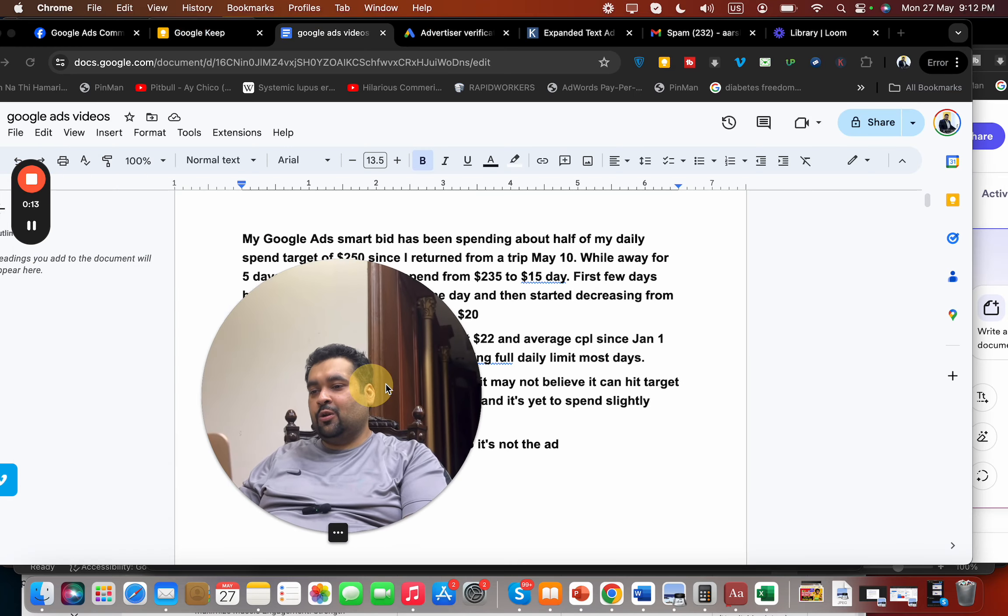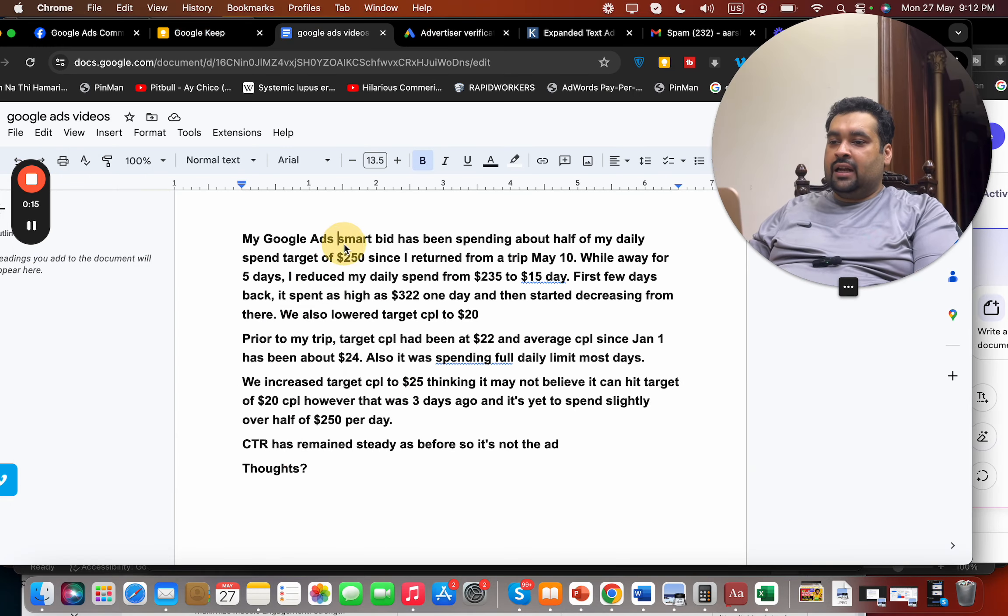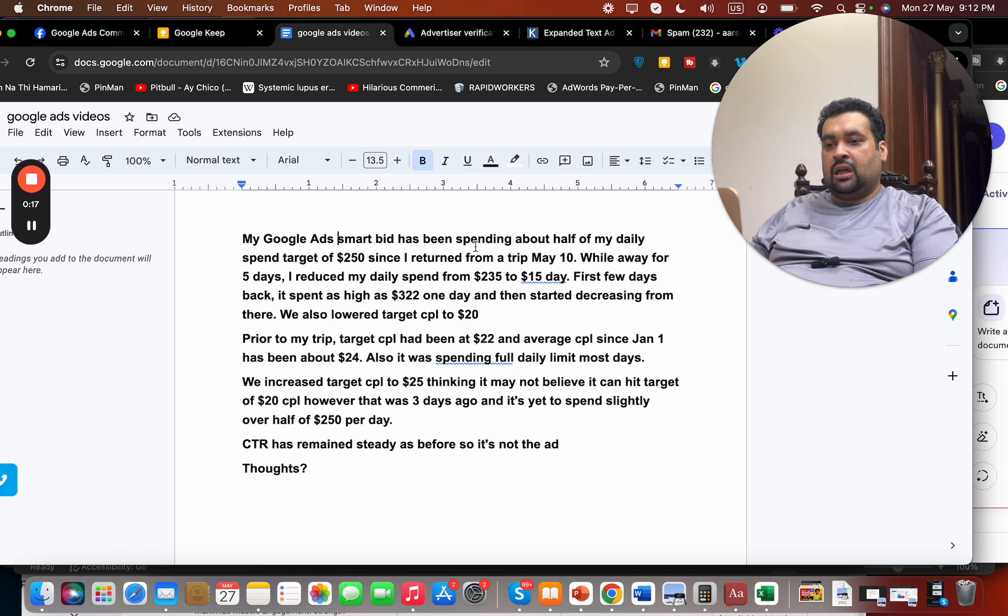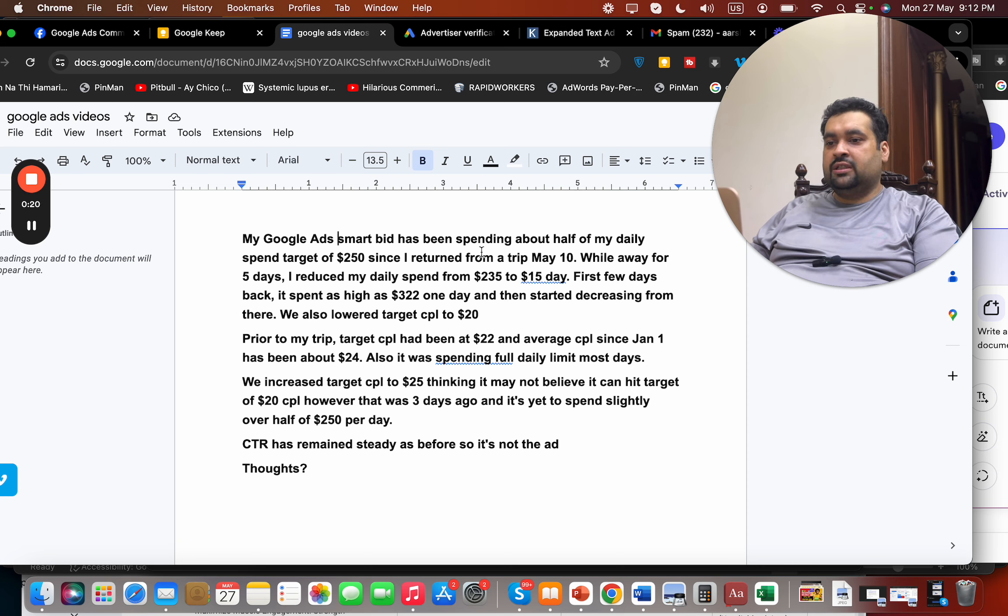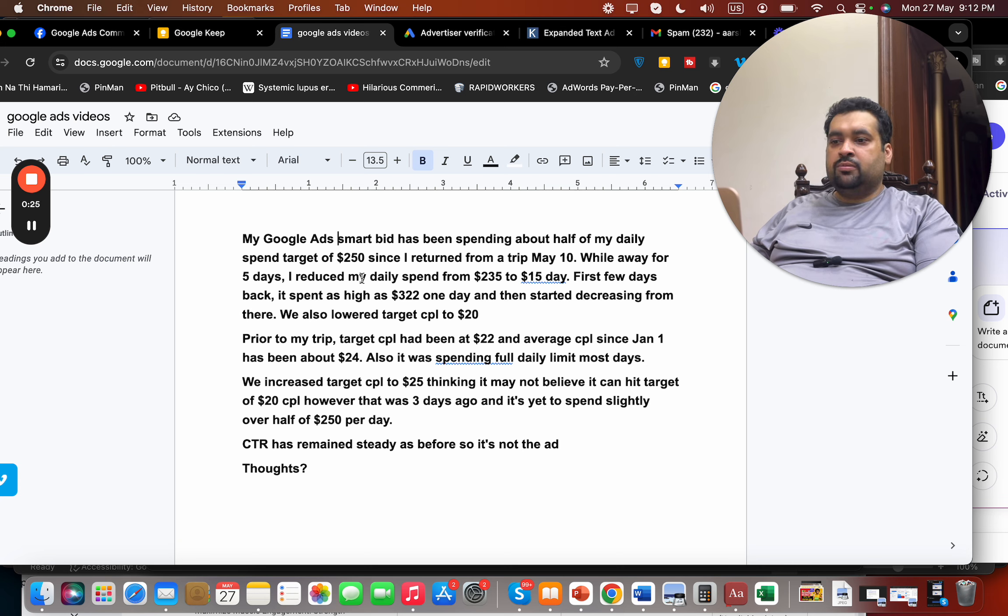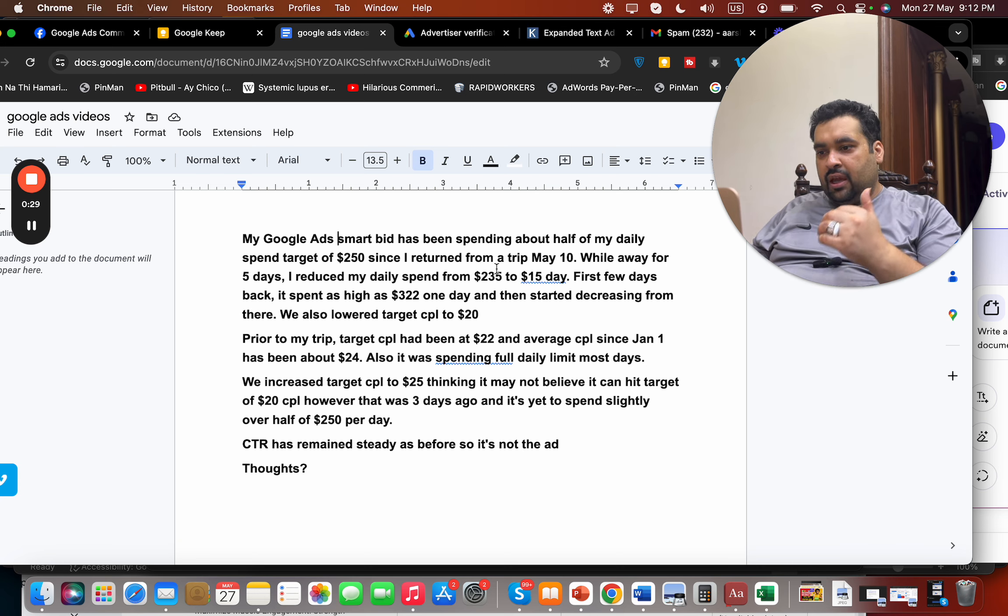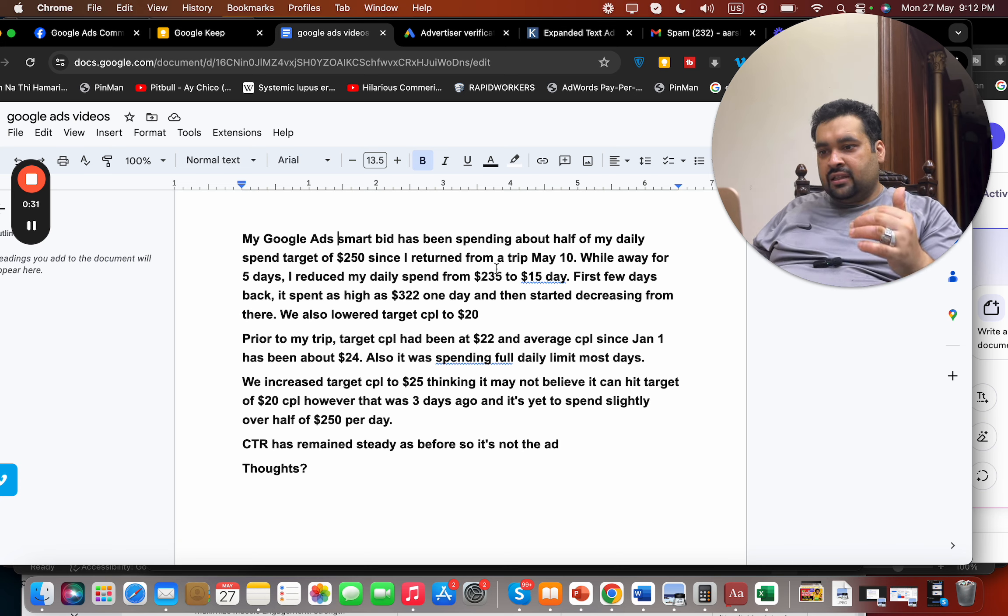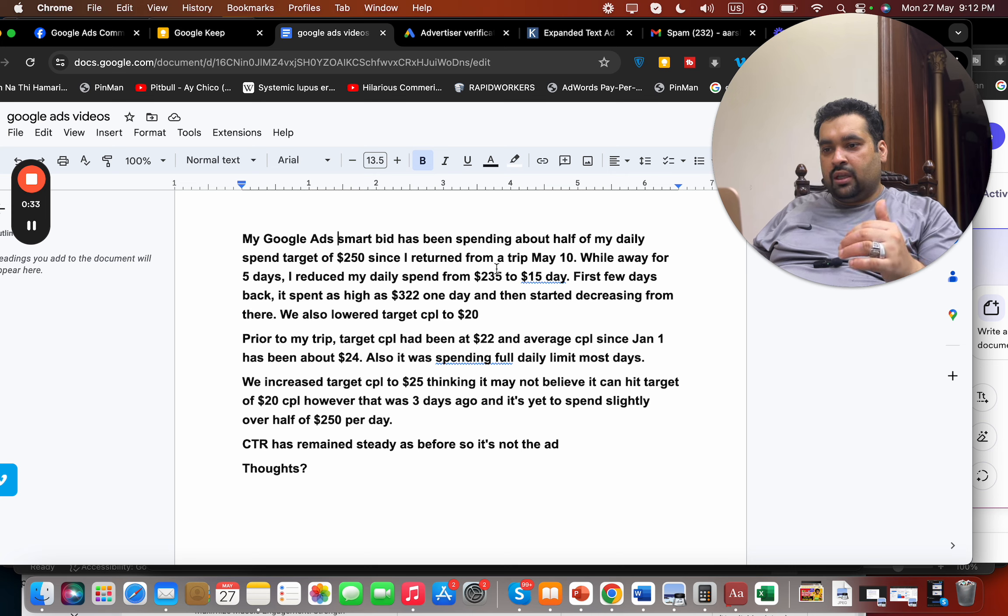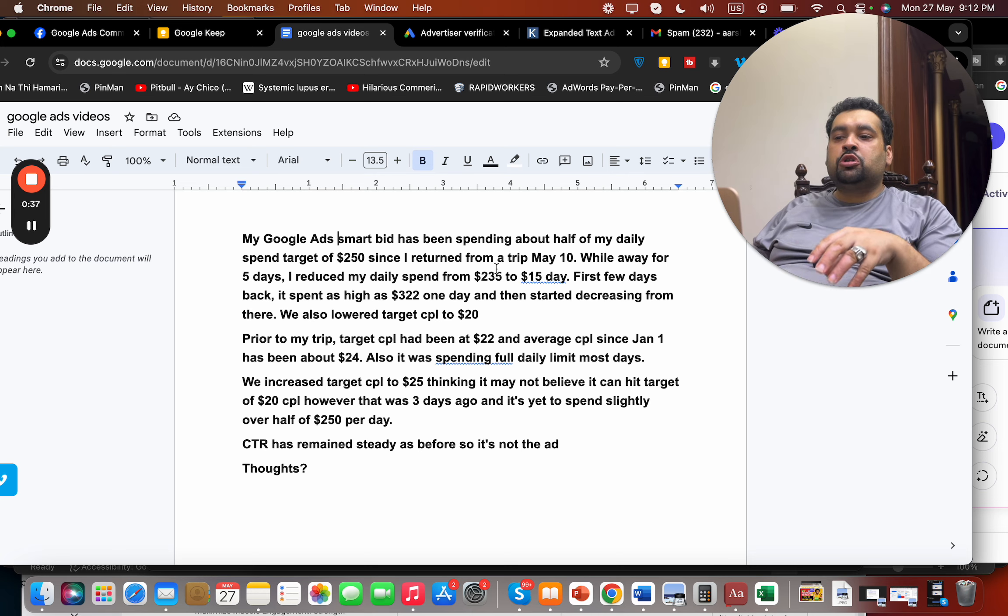So let's get started on the question I have today. The question is: My Google Ads smart bid has been spending about half of my daily spend target of $250 since I returned from my trip May 10th. While away for five days, I reduced my daily spend from $235 to $15. First few days back it spent as high as $322 one day and then started decreasing from there.